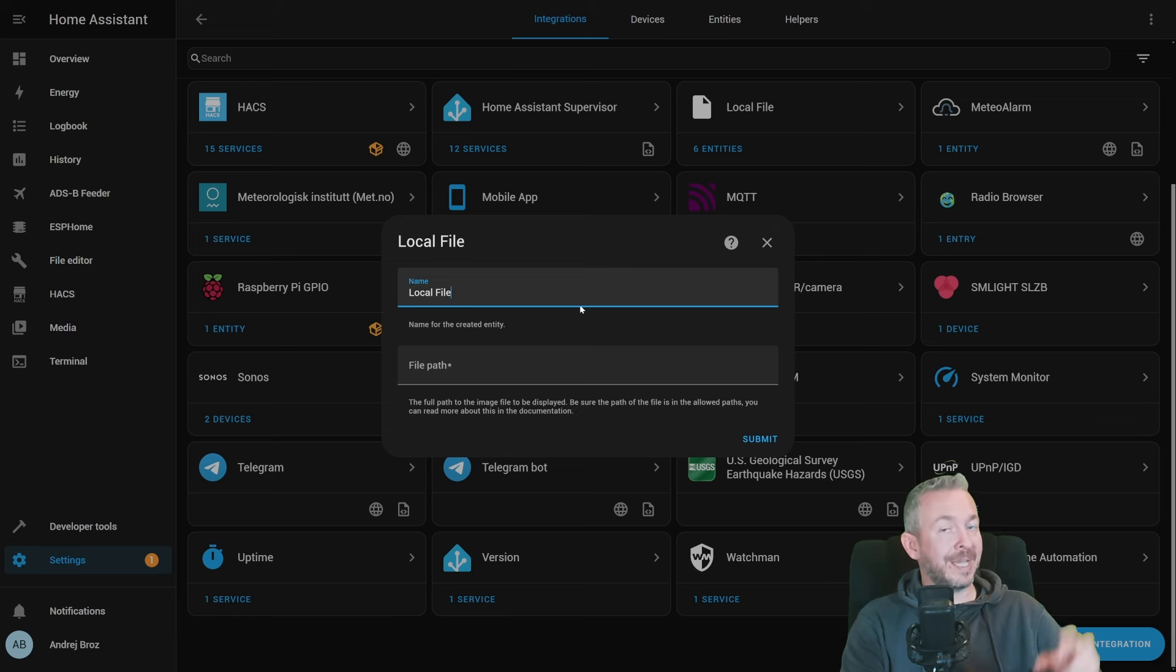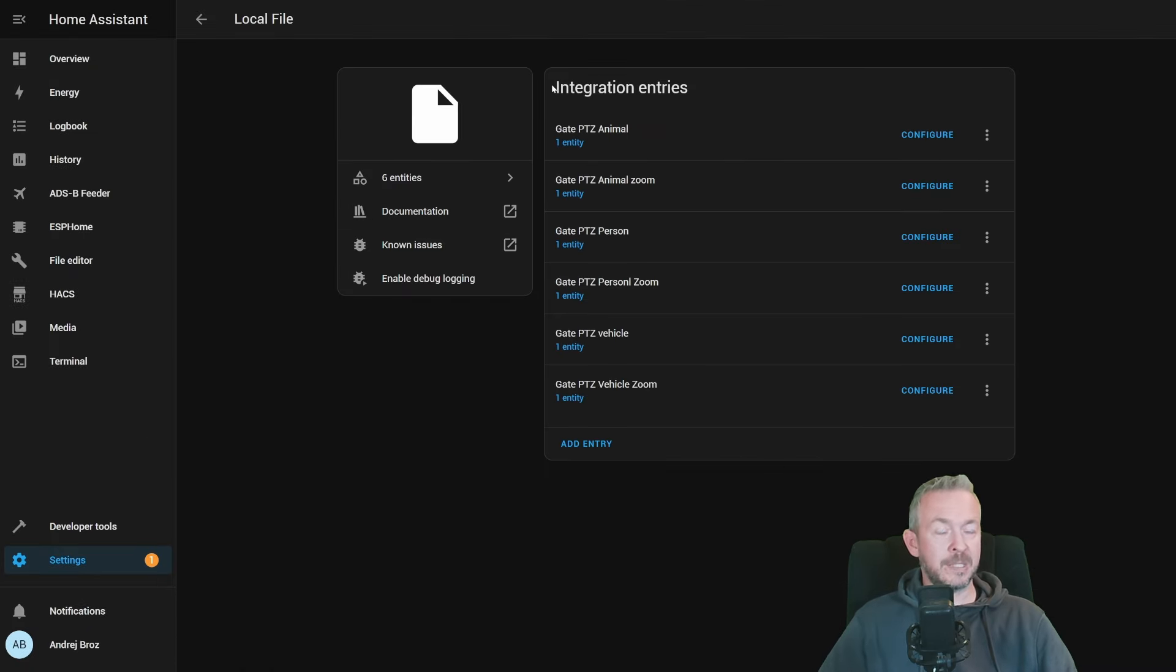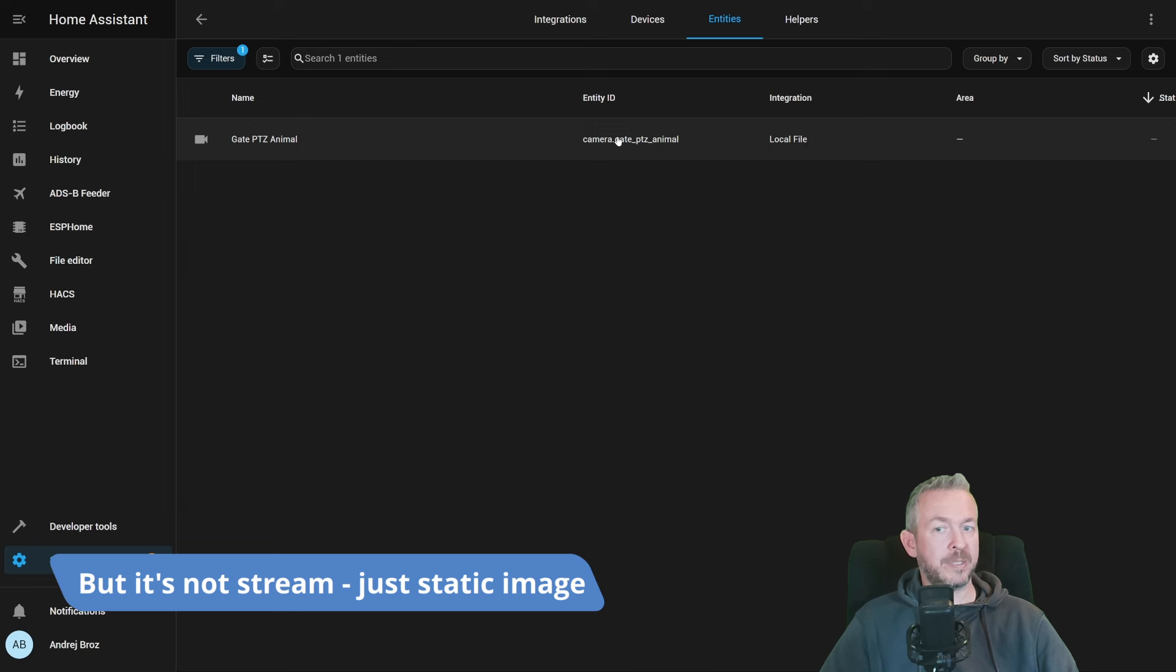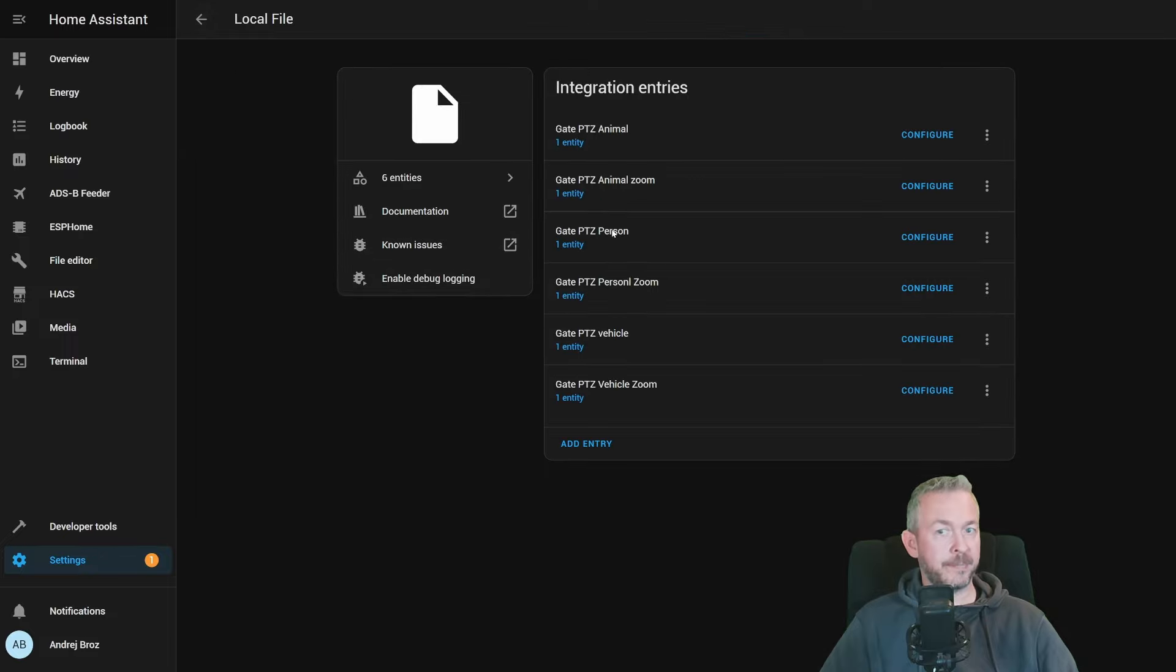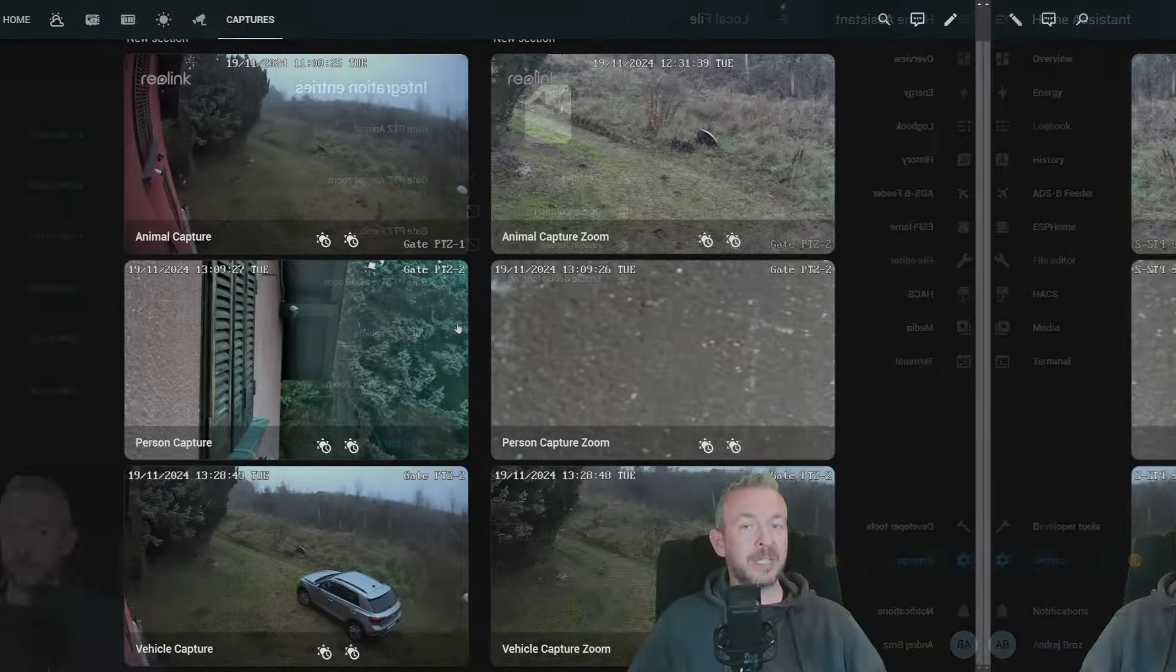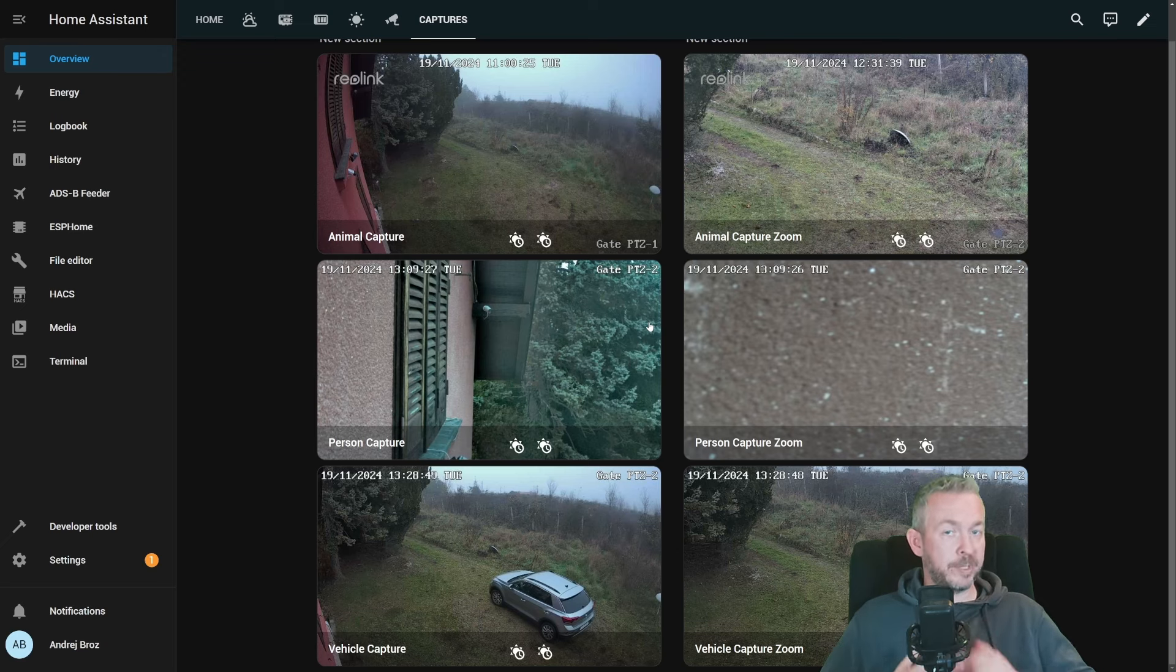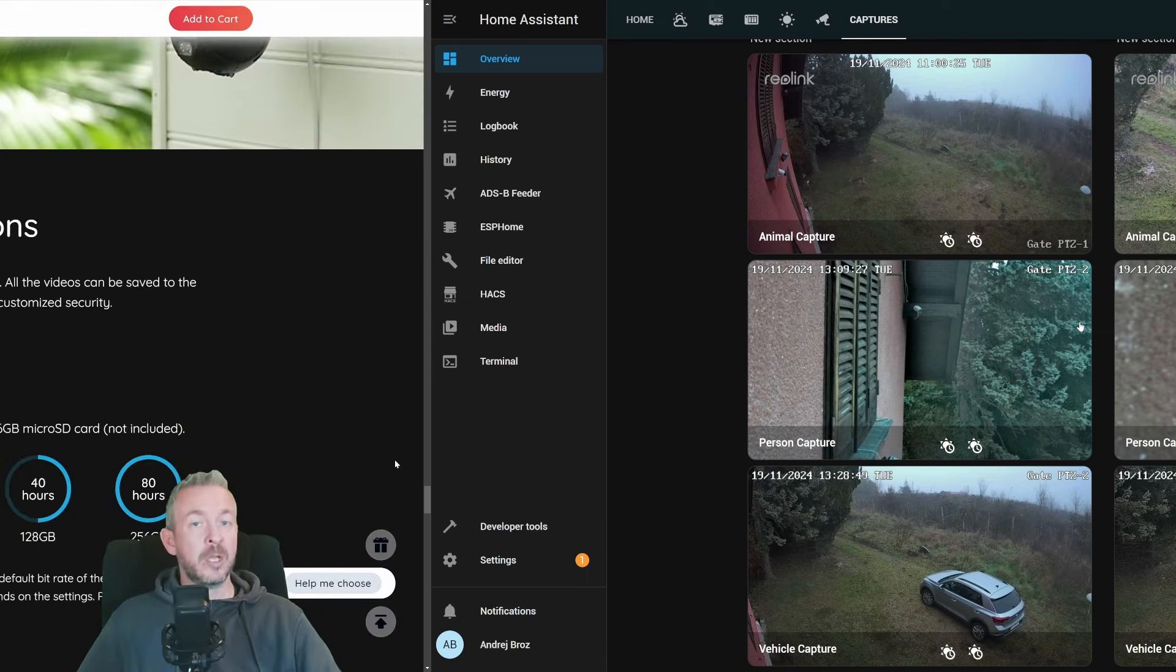That means that the file will not just be saved on the folder inside Home Assistant, but we can actually use it as a camera inside Home Assistant. Or in my case, once again, six images are pulled, and each image creates separate camera stream. This one is called gateptz animal. This is wide lens. This is zoom for the zoom lens. And then I repeat the same local file for animal, person, and vehicle detection.